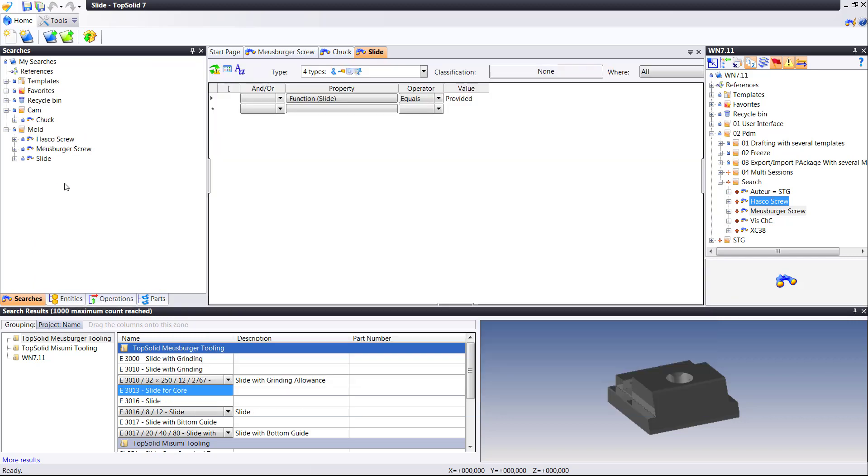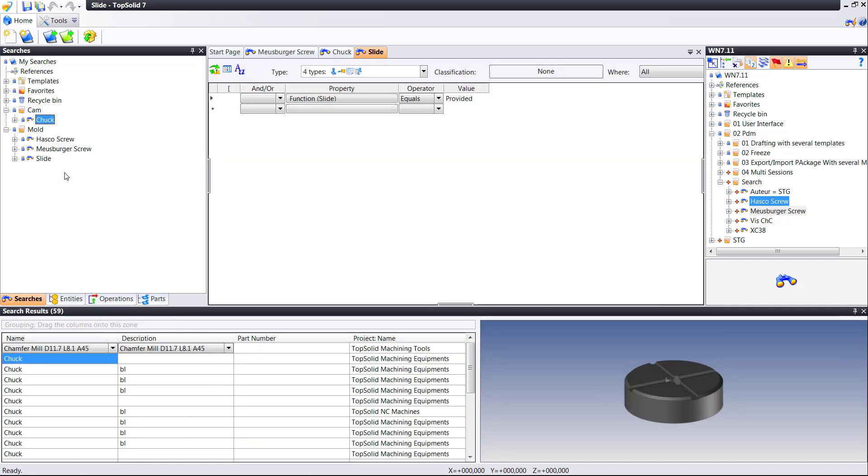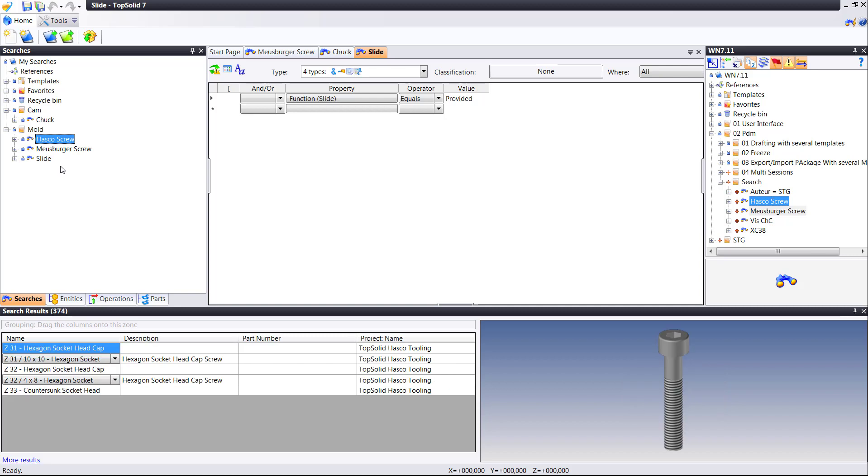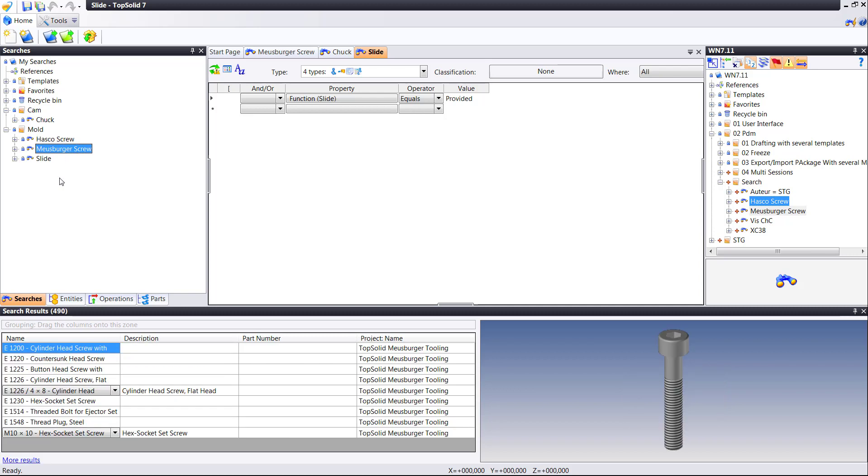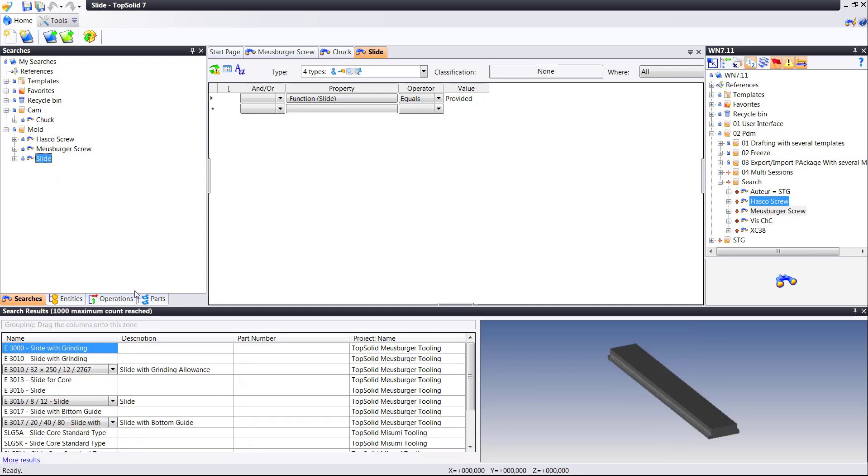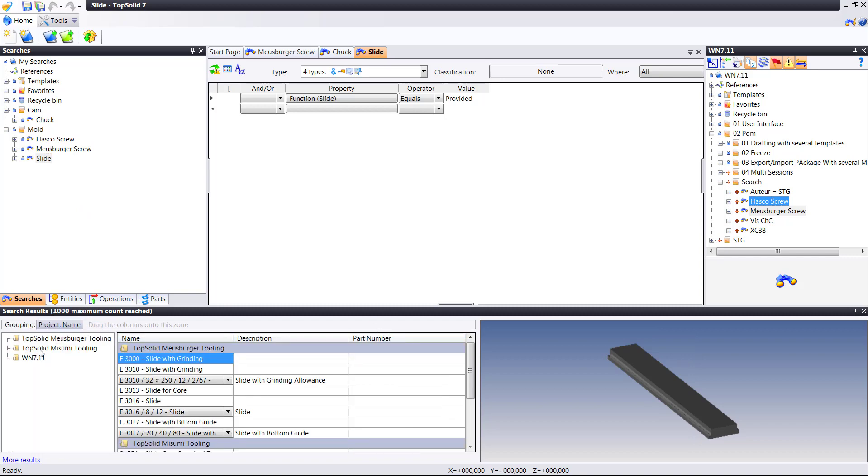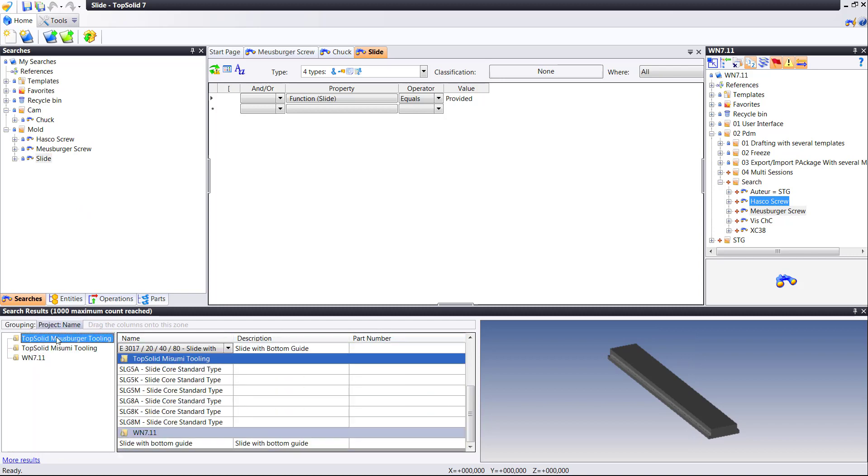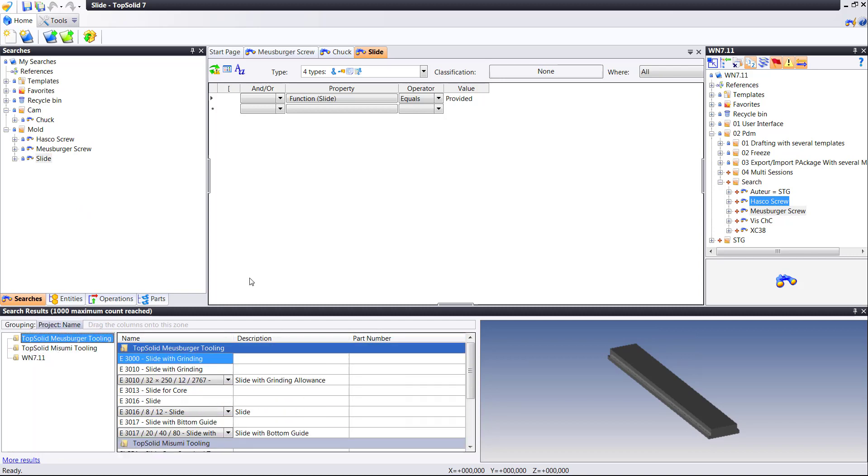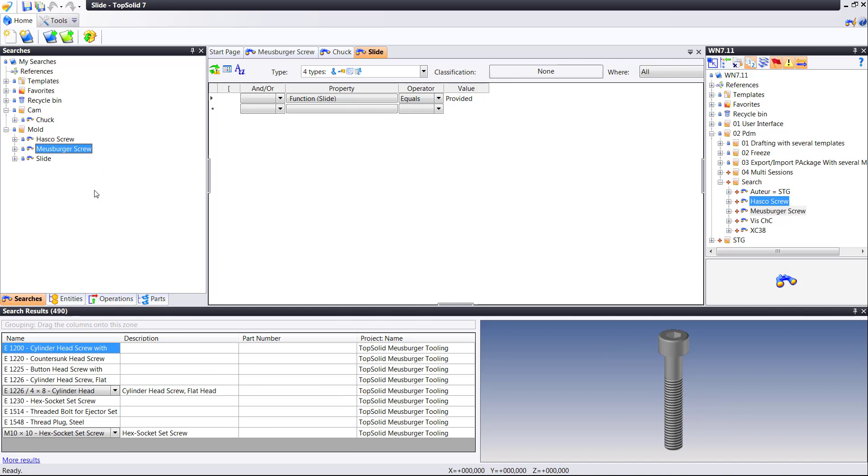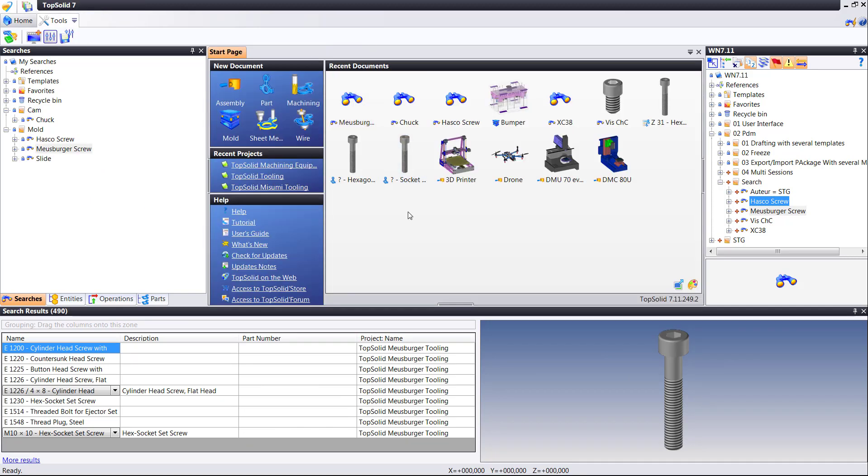Again, these are just some simple samples to show you different ways of saving and reusing searches quickly and efficiently. And again, don't be afraid to try this and play with this. Anything that is searchable within TopSolid's PDM can be saved here. I said toolpath strategies earlier. Try that out. See how cool that is.